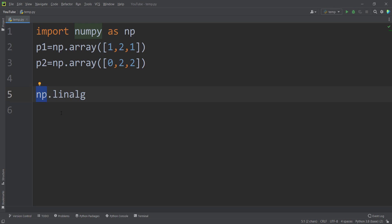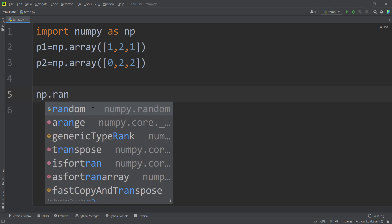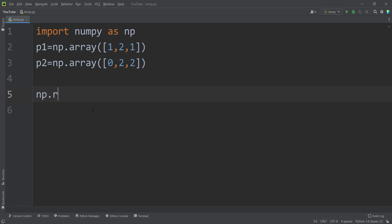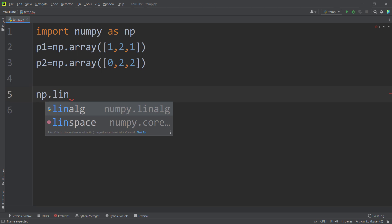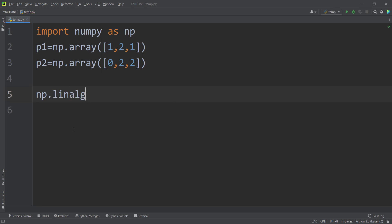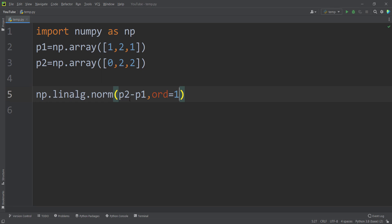The NumPy package provides different sections for different things. For example, there is a section called linear algebra for doing linear algebra stuff, and another subsection called random for doing random operations. For calculating the Manhattan distance, we use the linear algebra section and the function called norm. I pass P2 minus P1 and set ord equal to 1, because the Manhattan distance is a special kind of norm P distance in which the order is equal to 1.